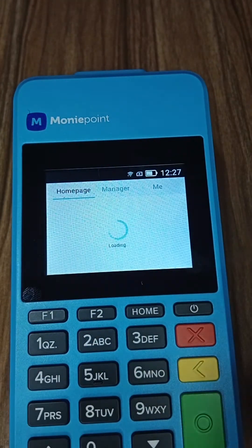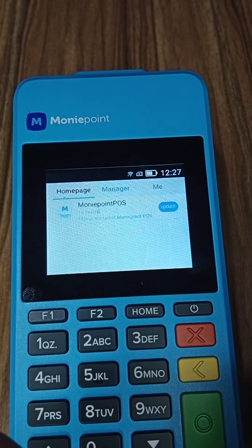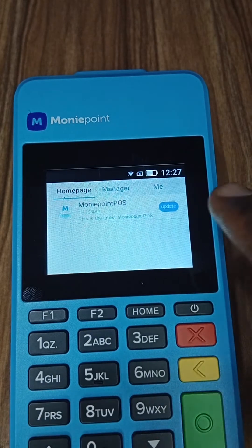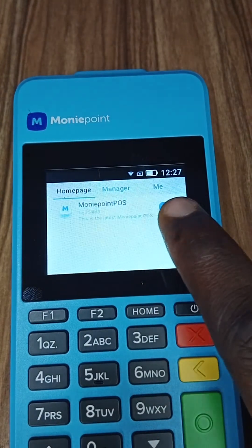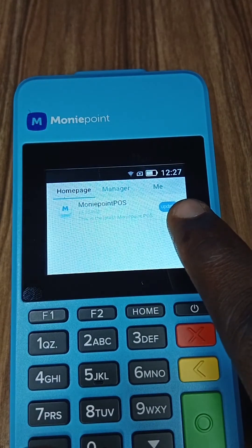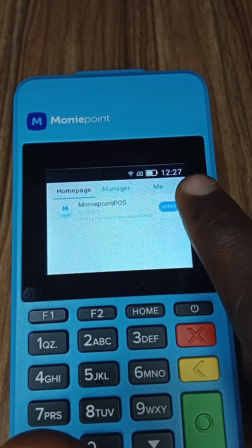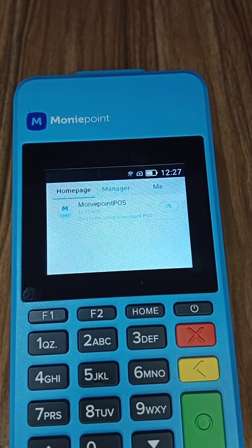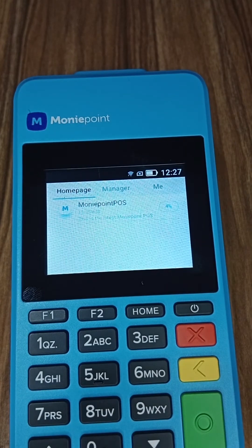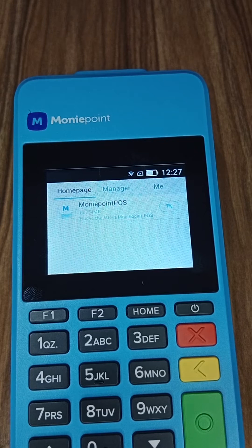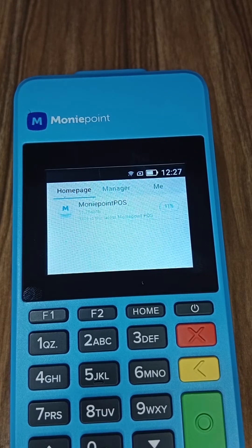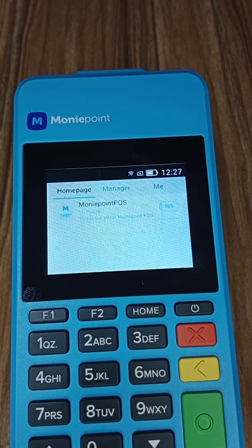Wait for it to load. In front of this you see Update — click on Update. Then it will start loading: zero, one, three, five... wait for it to load till 100%.